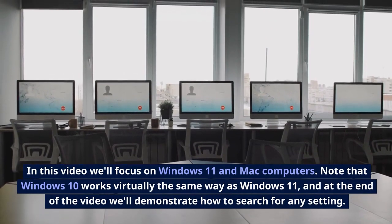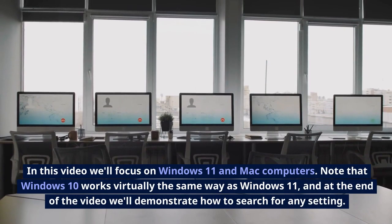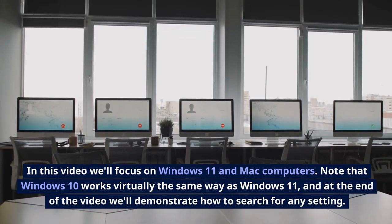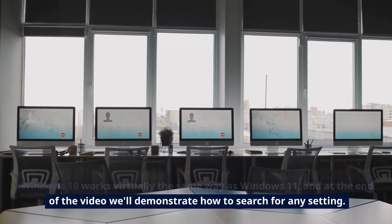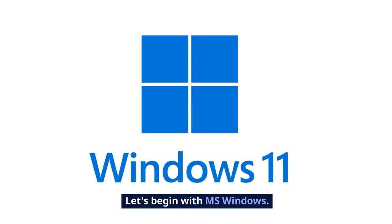Note that Windows 10 works virtually the same way as Windows 11, and at the end of the video we'll demonstrate how to search for any setting. Let's begin with MS Windows.